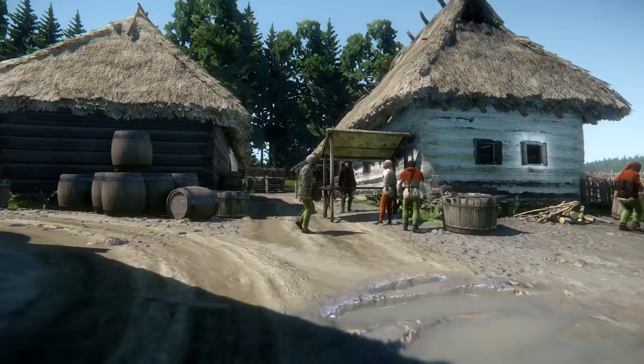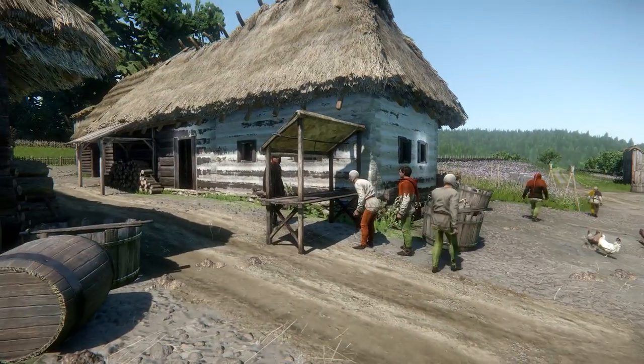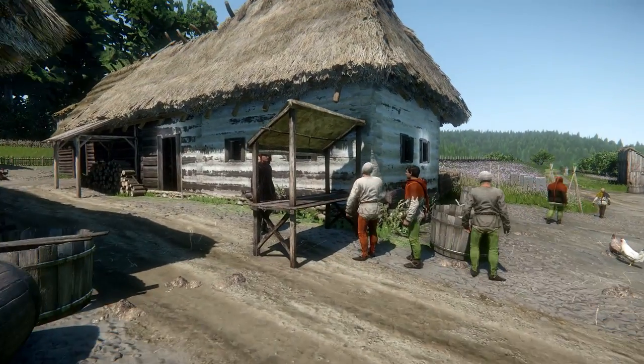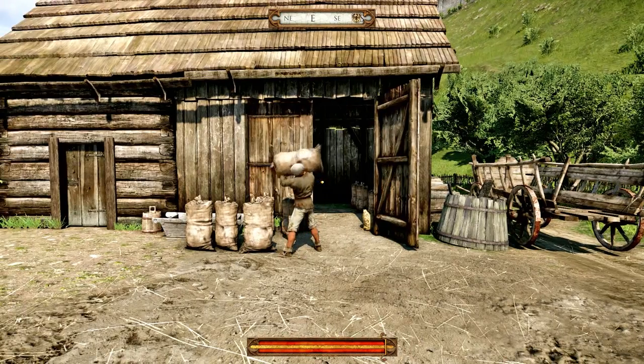What we want to achieve here is to create a world that is living. Every NPC has some function in this world. Every NPC has some job, some hobbies, some interests. Every NPC has something we call a day cycle.